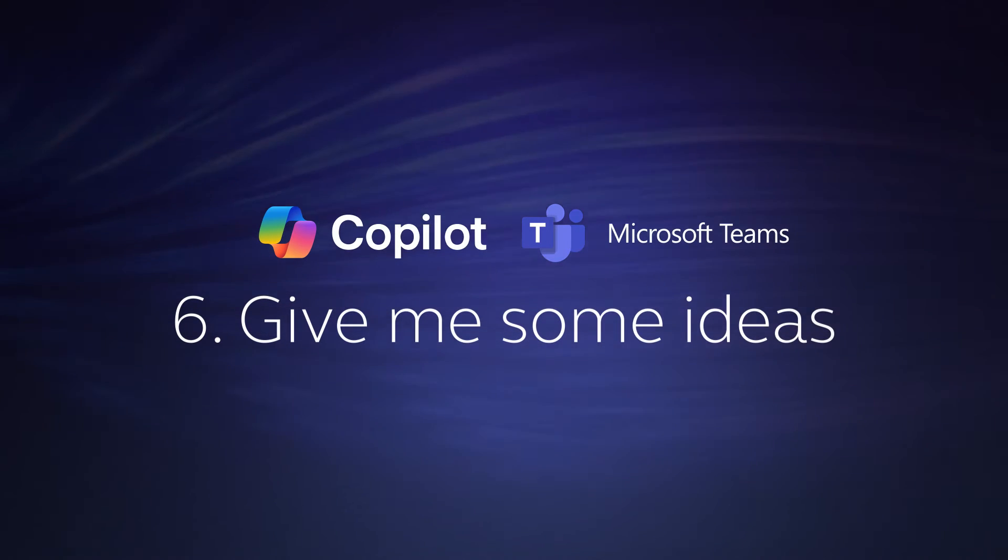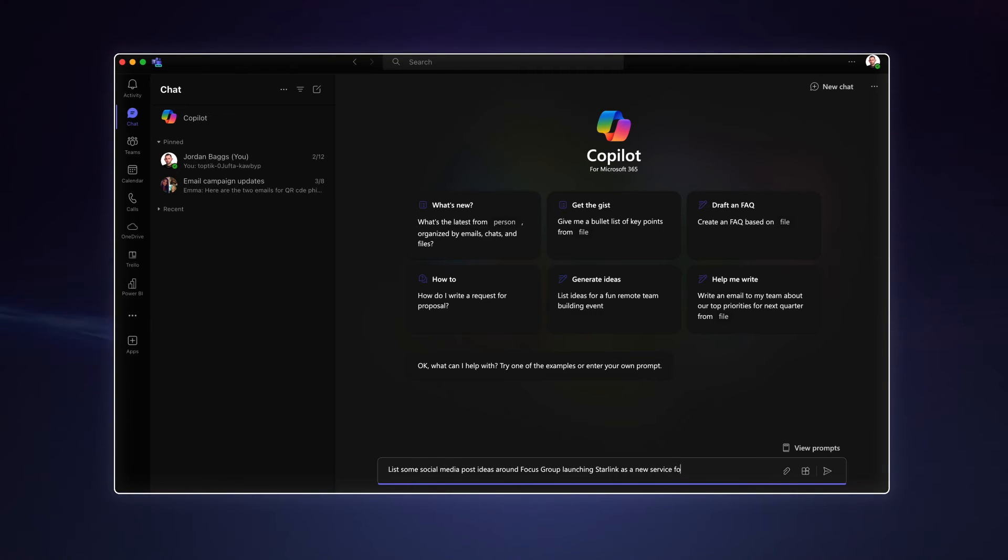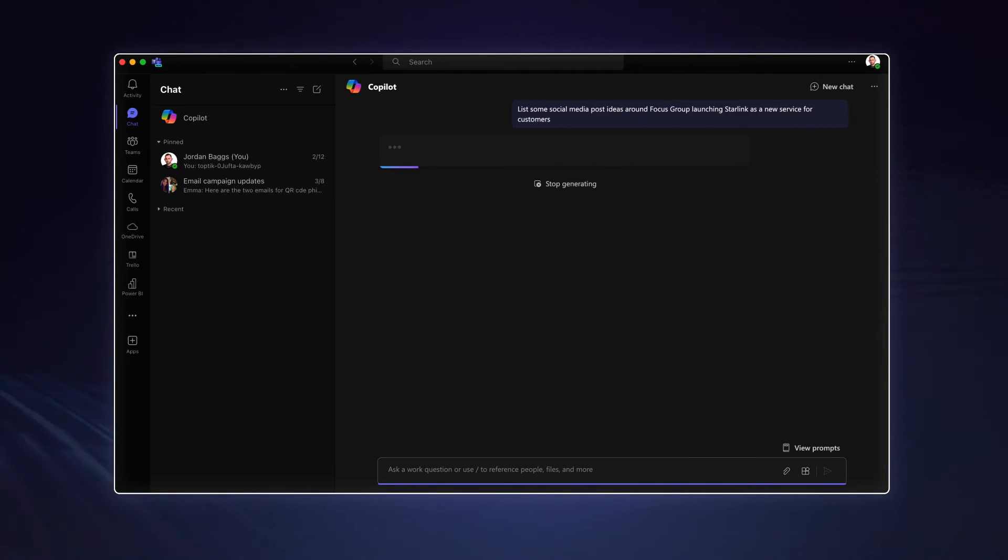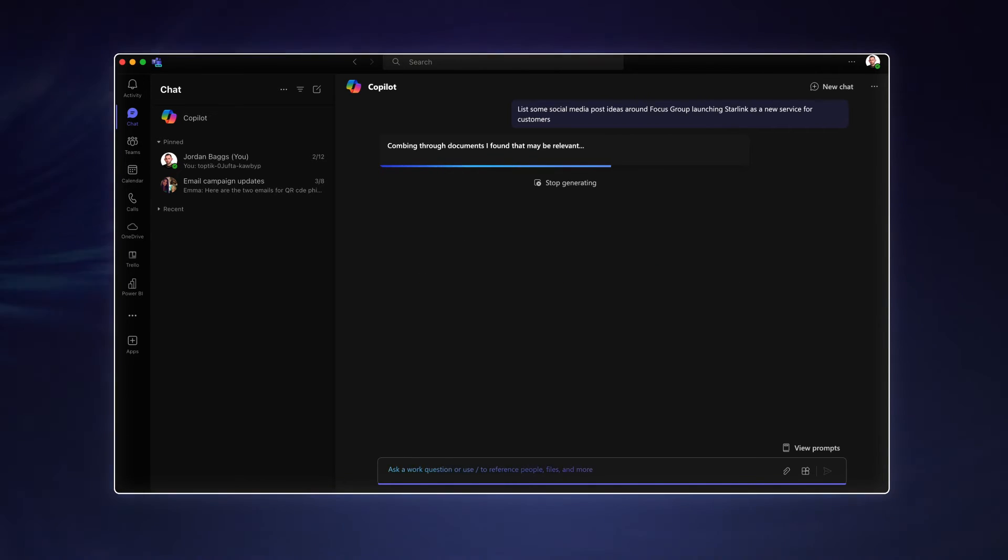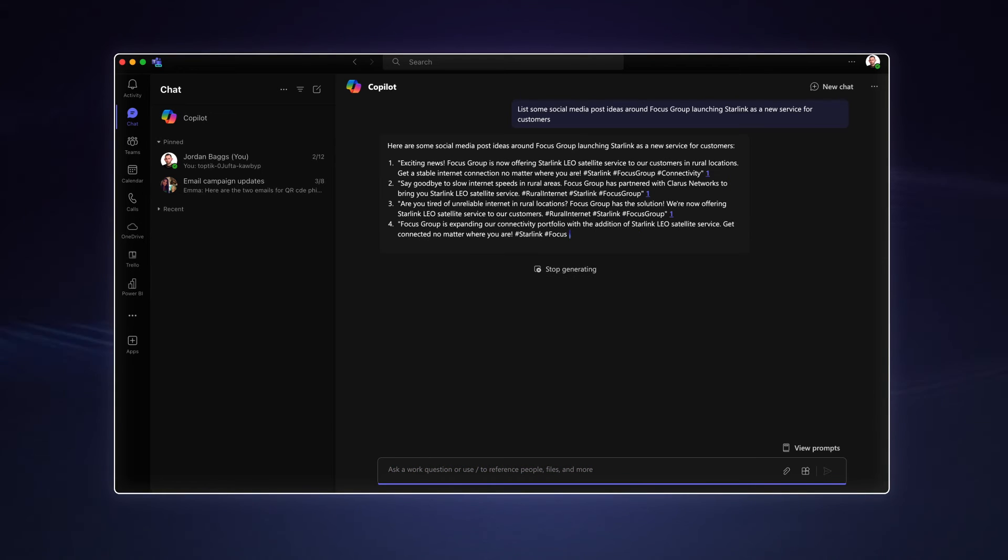Now we've done our research, we can use Copilot to start generating some ideas. I'm using Copilot here to give me some ideas for social media posts, but the possibilities are endless.